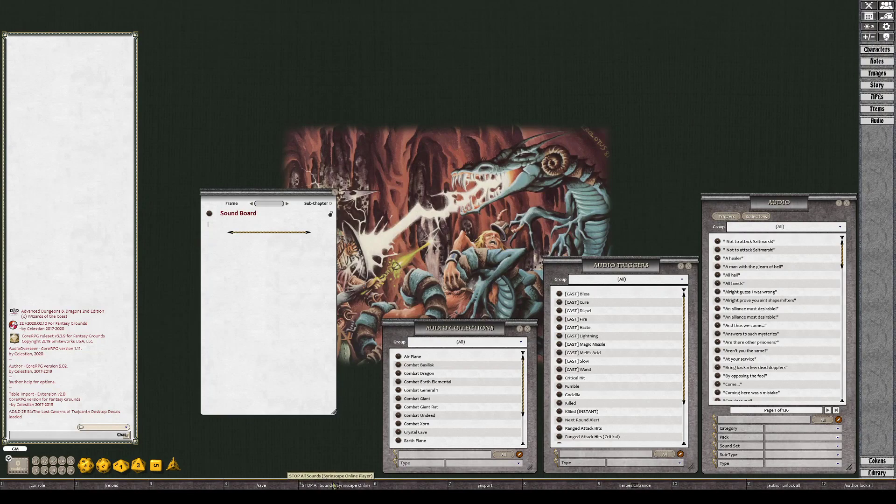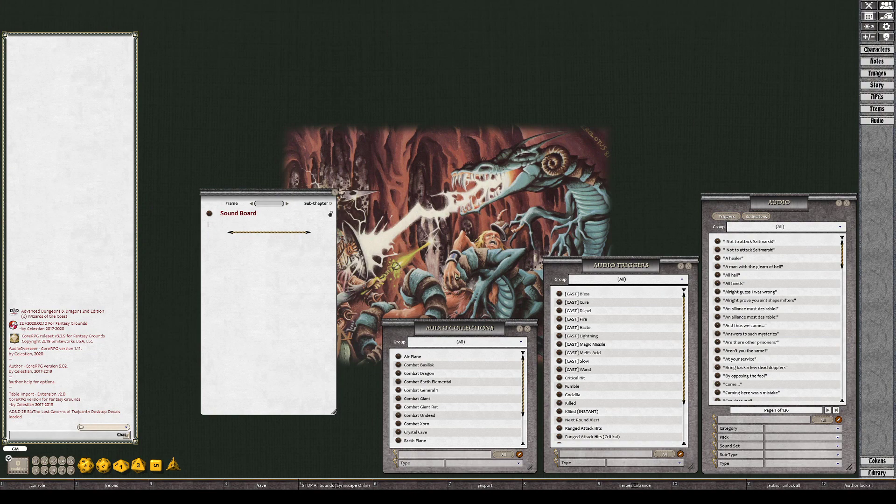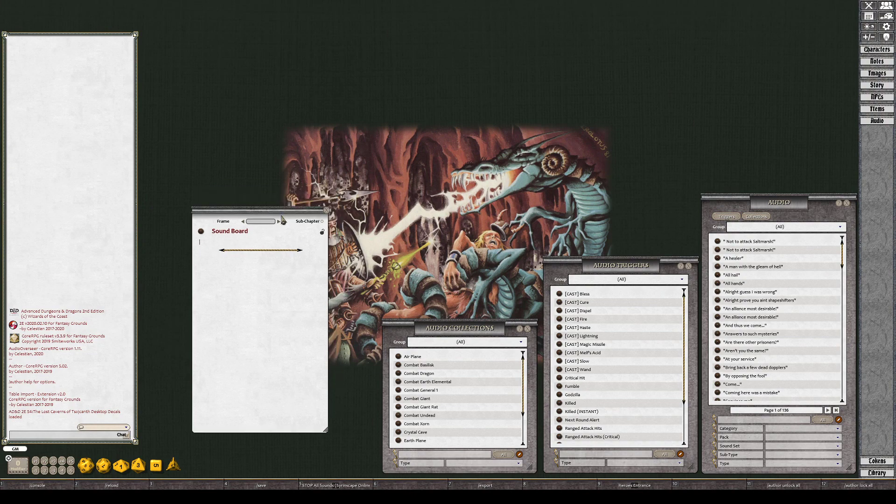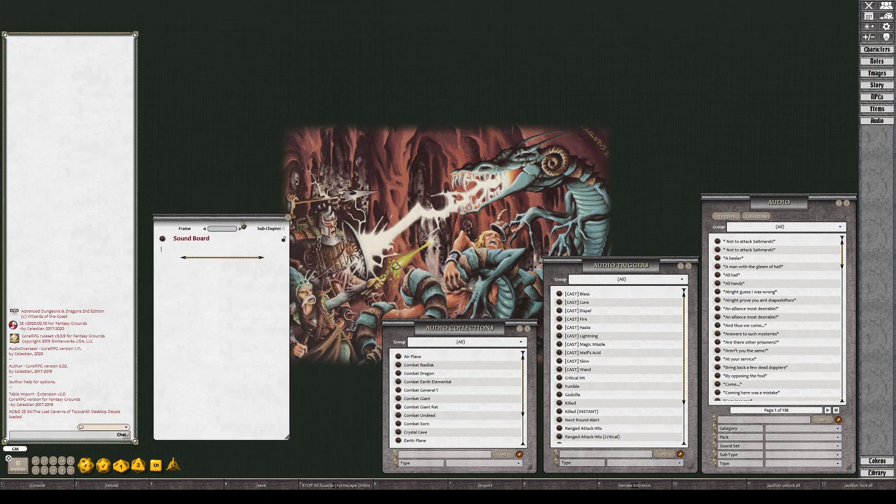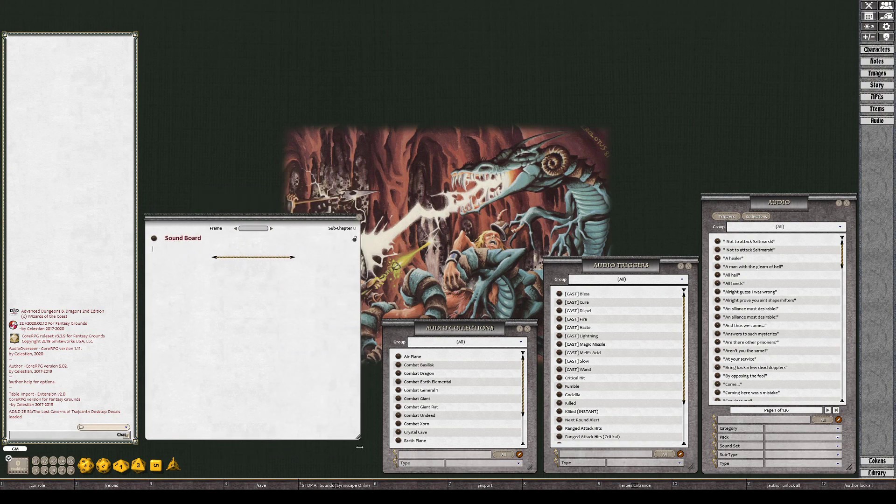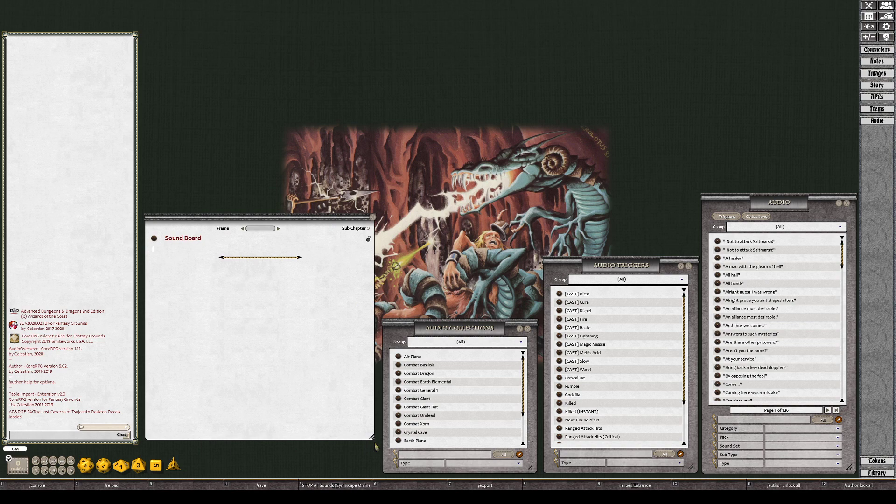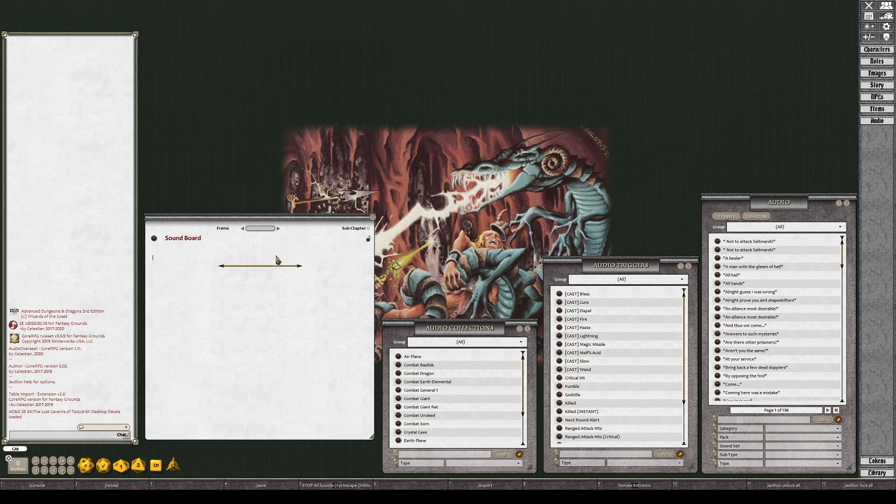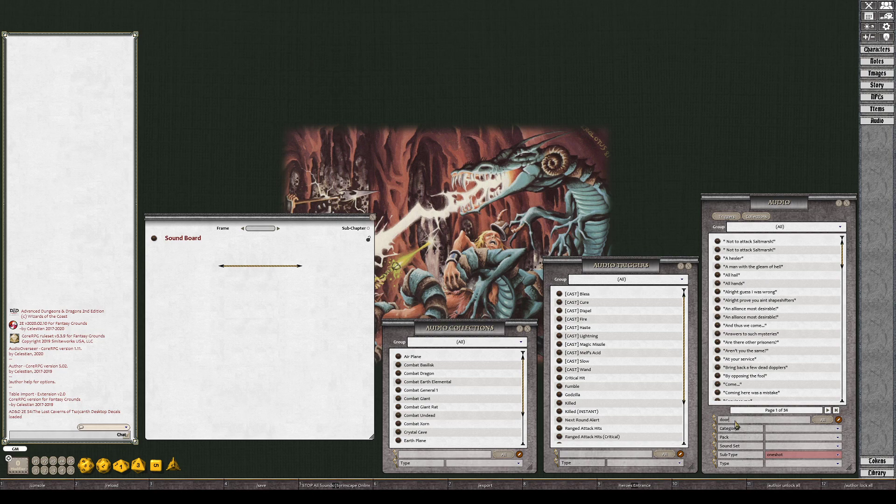Tonight I'm going to be working on how to make soundboards, or how I make them at least, in Fantasy Grounds using Audio Overseer. I mentioned last tutorial that I was having issues trying to get door sounds and simple things going off the way I wanted to. What I'm going to do tonight is work on some more one-shots or sound effects that I will probably do a lot in my games.